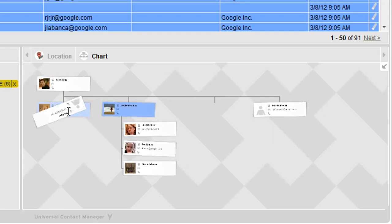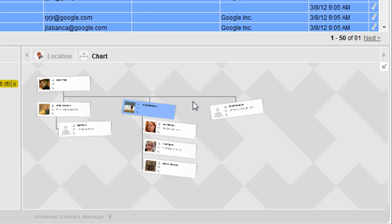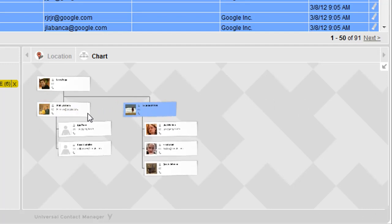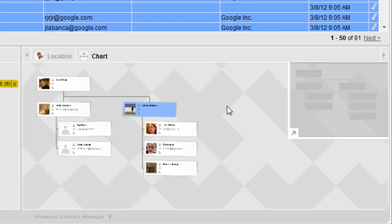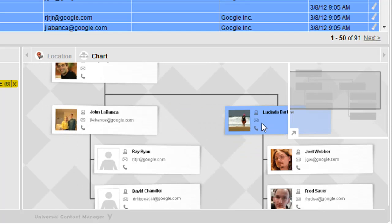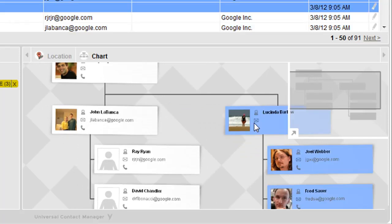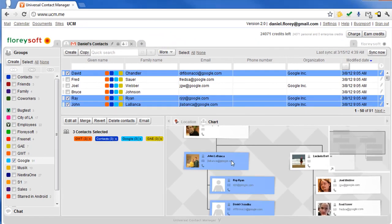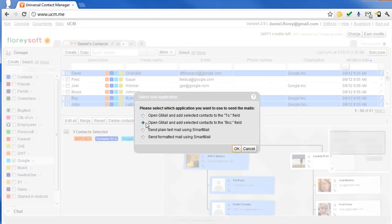Rearrange the chart by simply dragging contacts around. If the chart gets large, an overview window will help you navigate. The cool thing is it's fully integrated into the UCM, so you can edit contacts in batch or send out personalized emails.